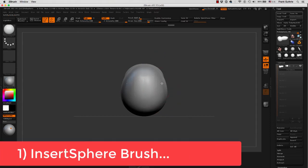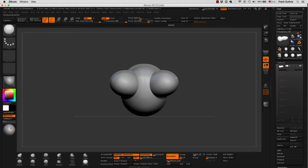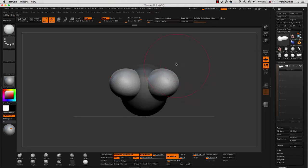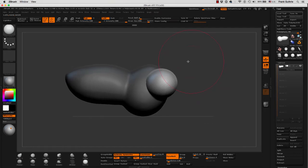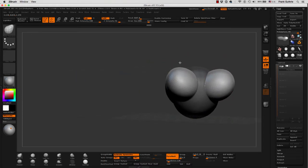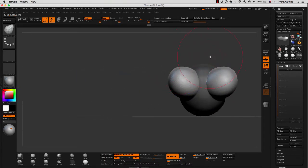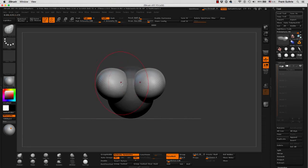If I insert the sphere on the edges, I'm going to get two spheres because I'm using my active symmetry. And then as soon as I let go, notice that the original object has been masked. So what if I start moving these newly created spheres with my move brush? Remember, it's not the Move tool — the Move tool is our transpose tool — and I'll show you how to use that in a second.